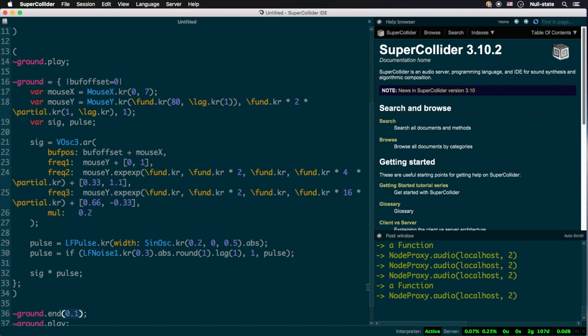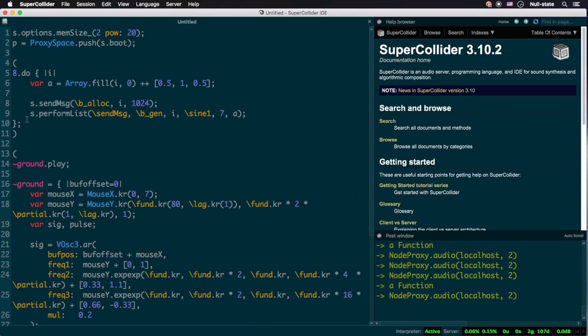One can easily wrap any UGen in a lag UGen by invoking its convenience method .lag. This is how we're getting a smooth one-second transition in and out of the LFPulse modulated signal. Finally, let's add some more evolutionary content to our first sound.